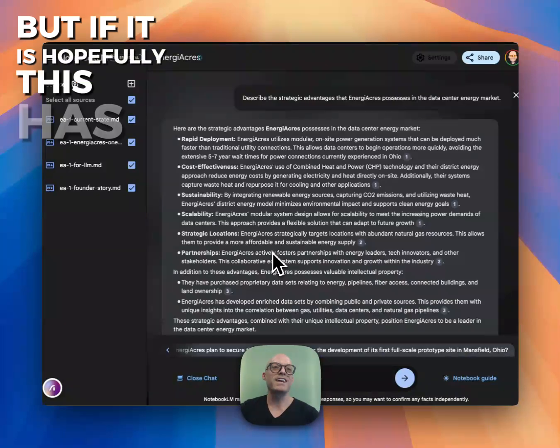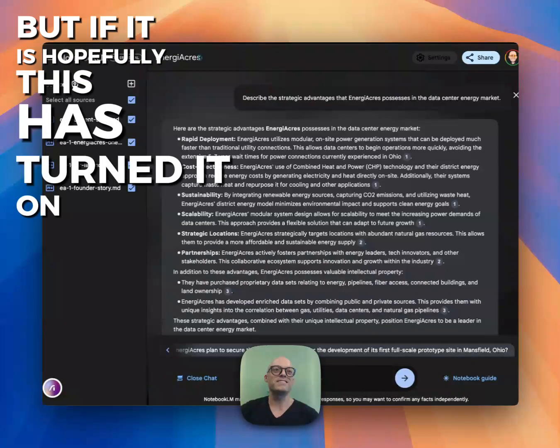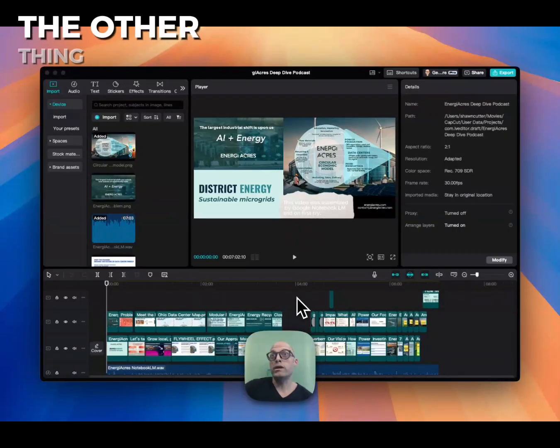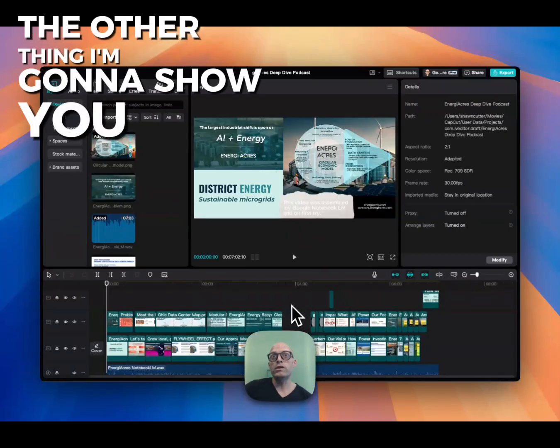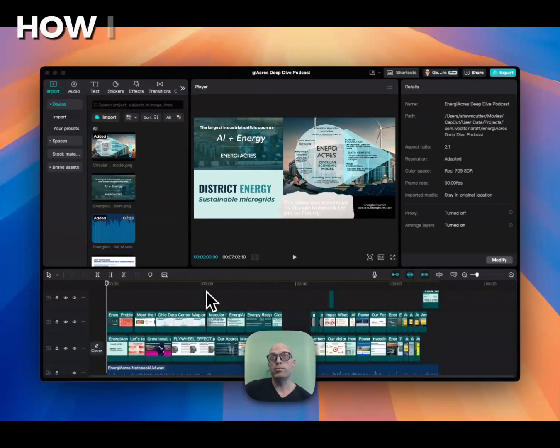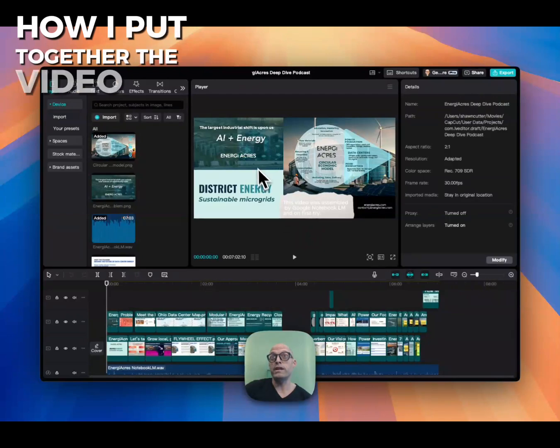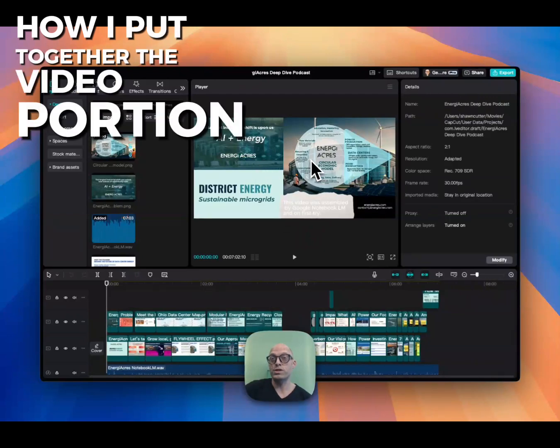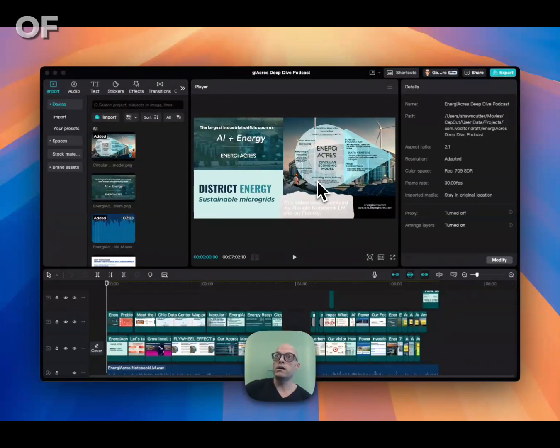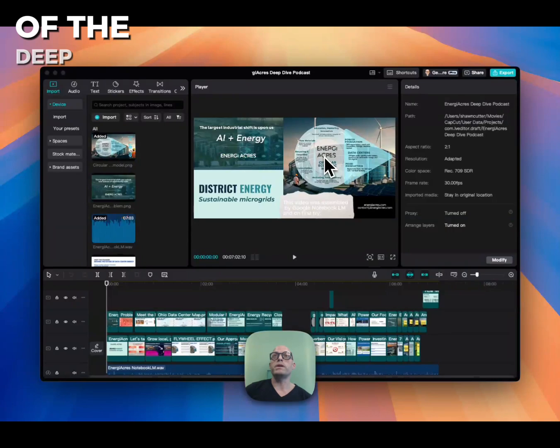The other thing I'm going to show you is how I put together the video portion of the Deep Dive podcast assembly.